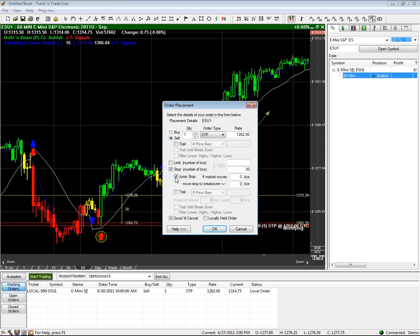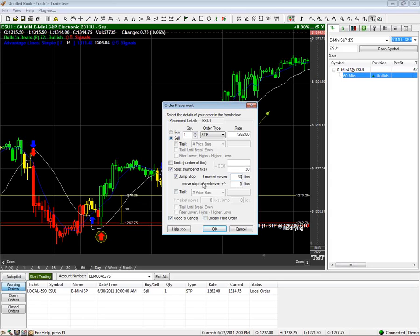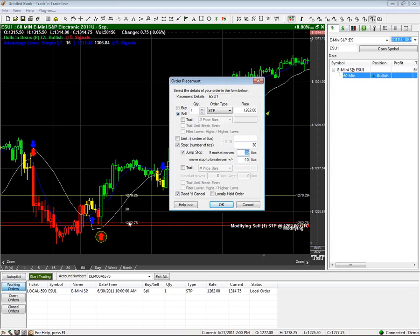We also put in an option for a jump stop. We're going to leave the stop 30 ticks back until the market moves at least 30 ticks forward. Once it's got a healthy move forward, we'll move that stop — instead of keeping it 30 ticks away from the initial entry price, let's move it 10 ticks away from where we initially entered. So once the market moves 30 ticks forward, we move our stop loss forward to just 10 ticks away from the fill price — moving it forward 20 ticks.